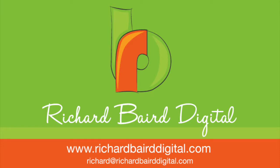Hi, this is Richard from Richard Baird Digital. Today we're going to look at how to make a new page or to edit a page in WordPress.